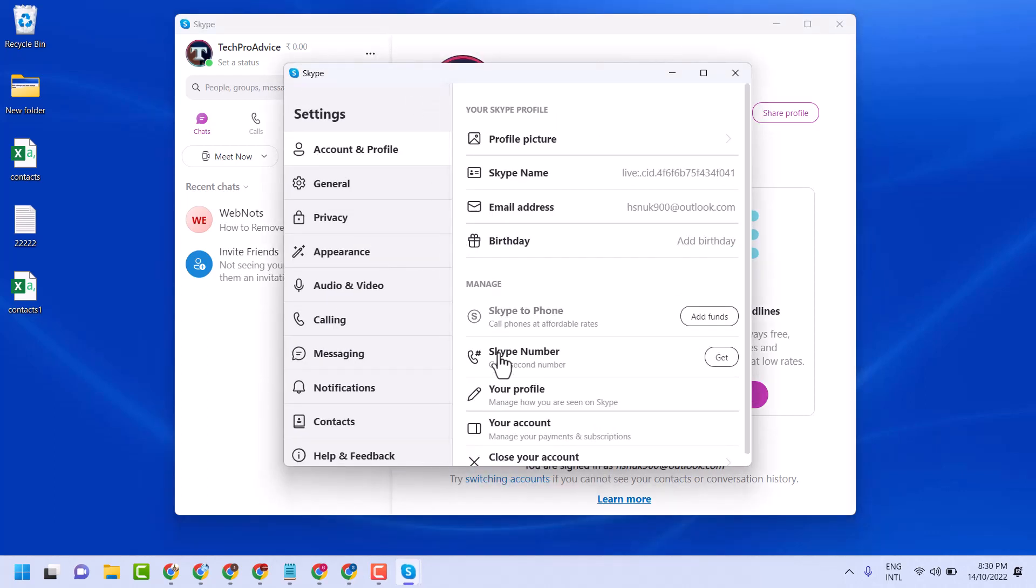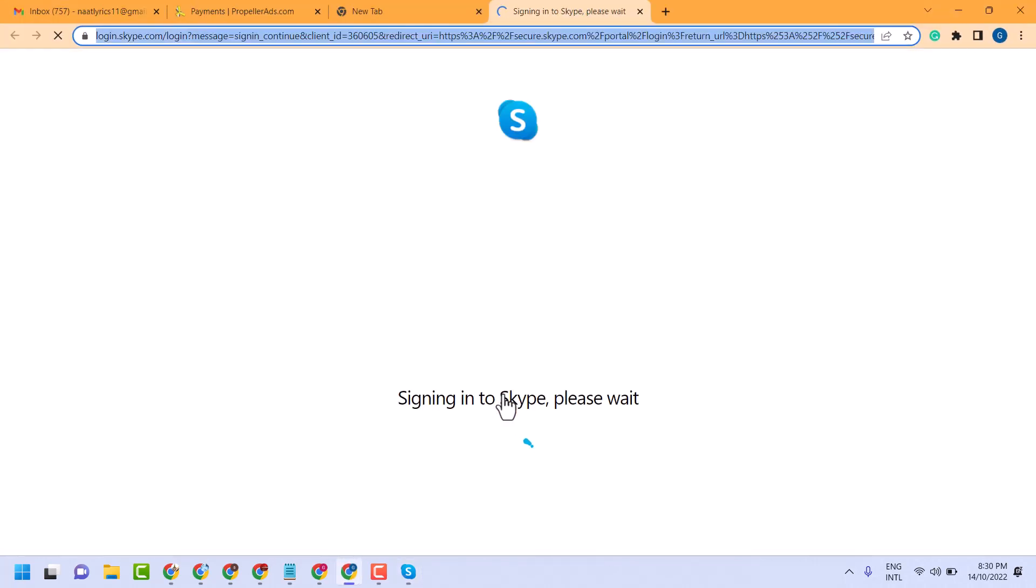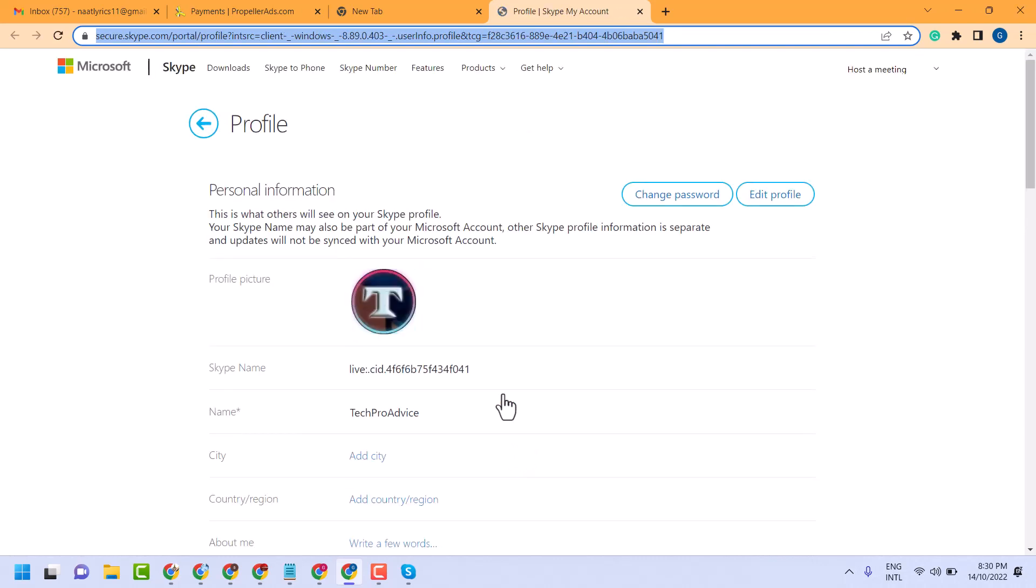Now here click on your profile. A new window will open. You need to sign in to your account.